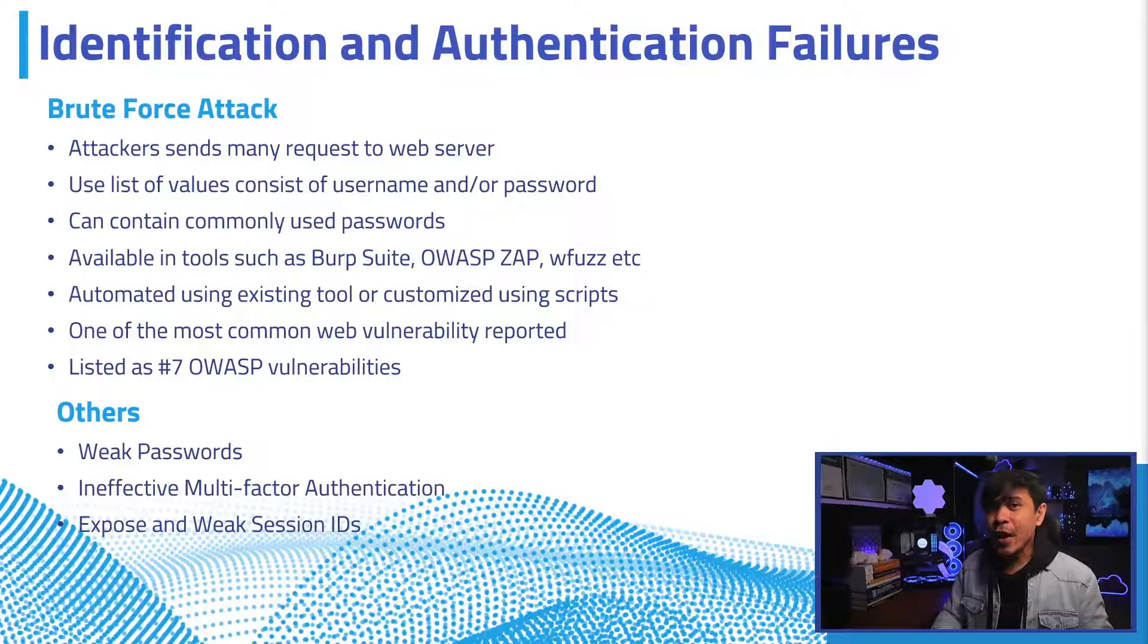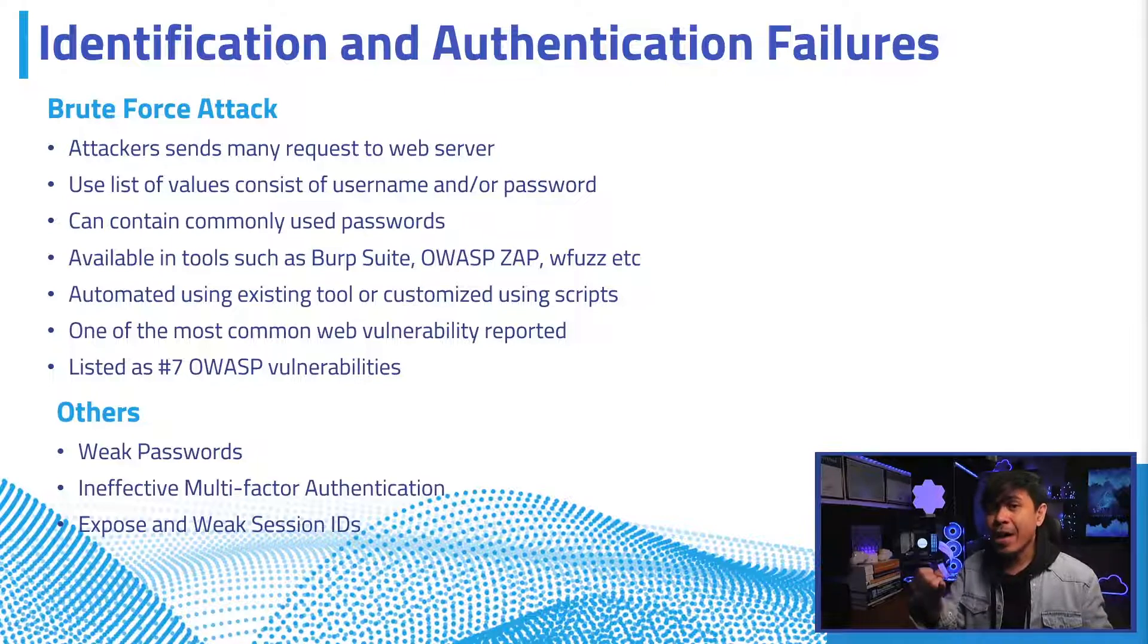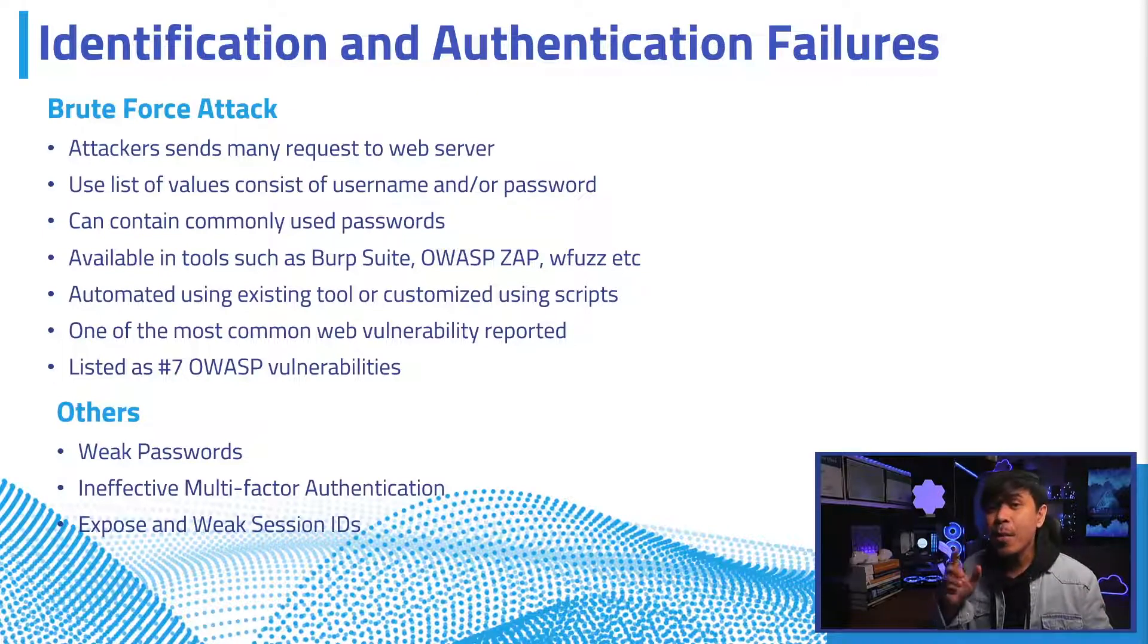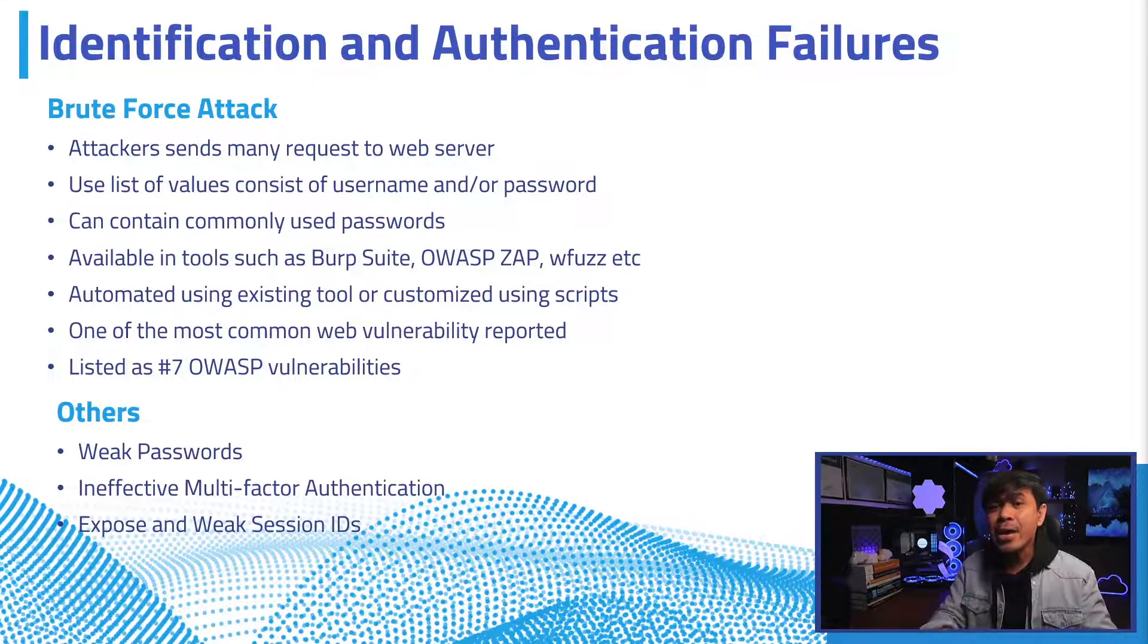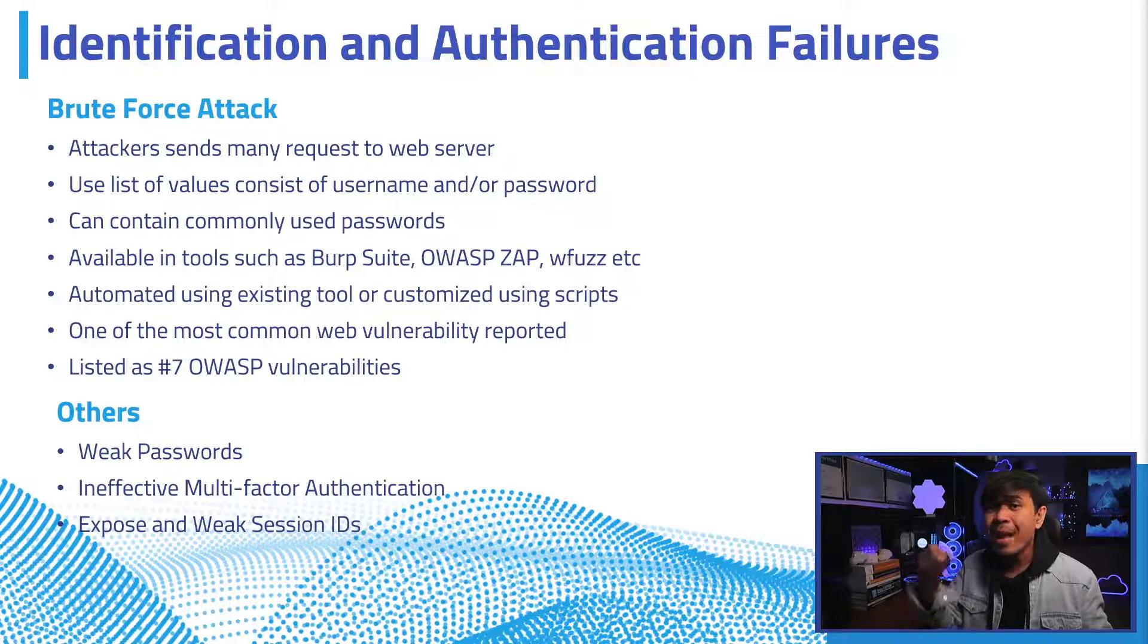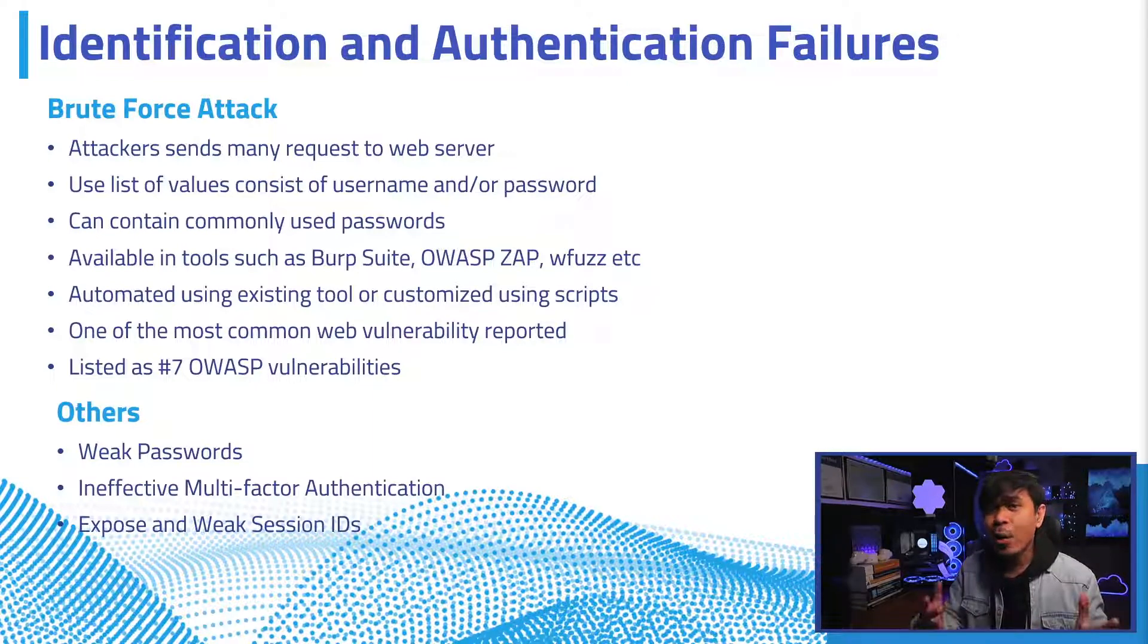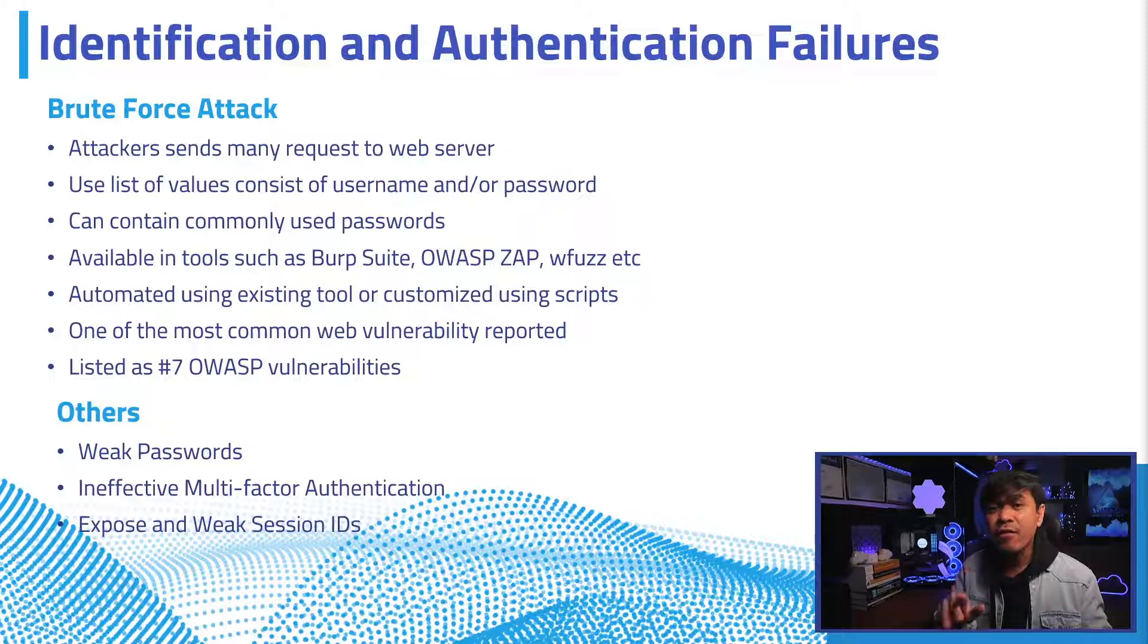Identification and authentication failure vulnerability has many types. This includes weak passwords, ineffective multi-factor authentication, exposed session IDs, and many others. But what we're going to focus on is the most common brute force attack. This is when the attacker submits many requests to the web server using a list of predetermined values such as username and passwords. The list may contain the most commonly used passwords, and that is why the shorter and the more common the password used, the better chance the attacker can break into one's account via brute force attack.